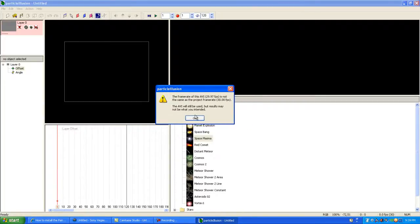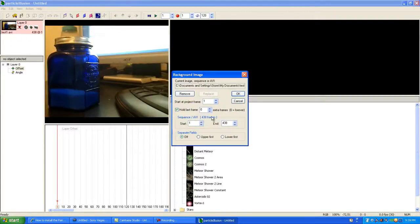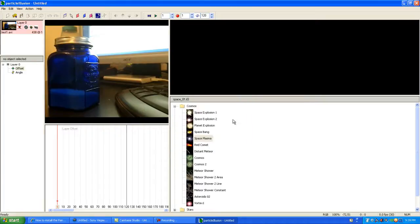Just click OK, and there you have it. It will say the Particle Illusion image is not the same size, so click yes, then click OK.